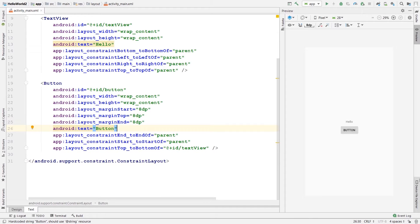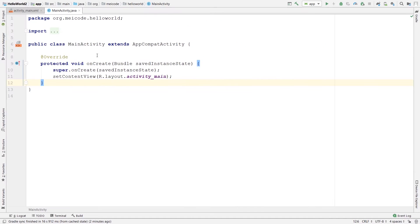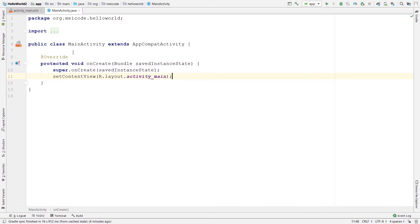Let's see how we can define our UI elements in a Java file. For that we need to first open our Java file, which exists in the app folder, in the Java folder, in your package name — it's called MainActivity. As you can see there is some pre-written code here which Android Studio generates for us, and that's because we selected an empty activity when we created our project as the template. We will be talking about all these new keywords like class, public, and extends in the Java session.